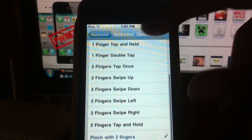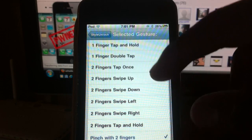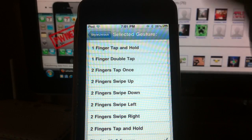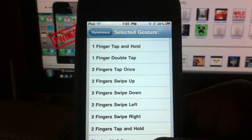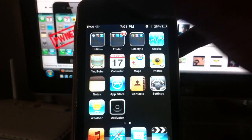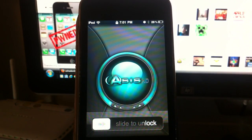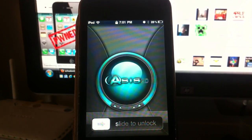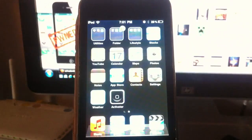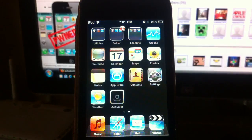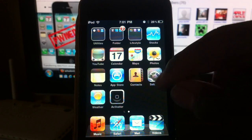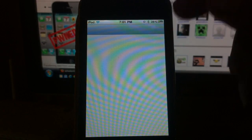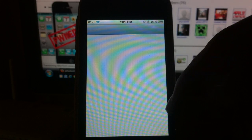I've got pinch with two fingers set up, and that should unlock it. Let's see if this works. There you go, that worked perfectly. I'll just change it to something else.